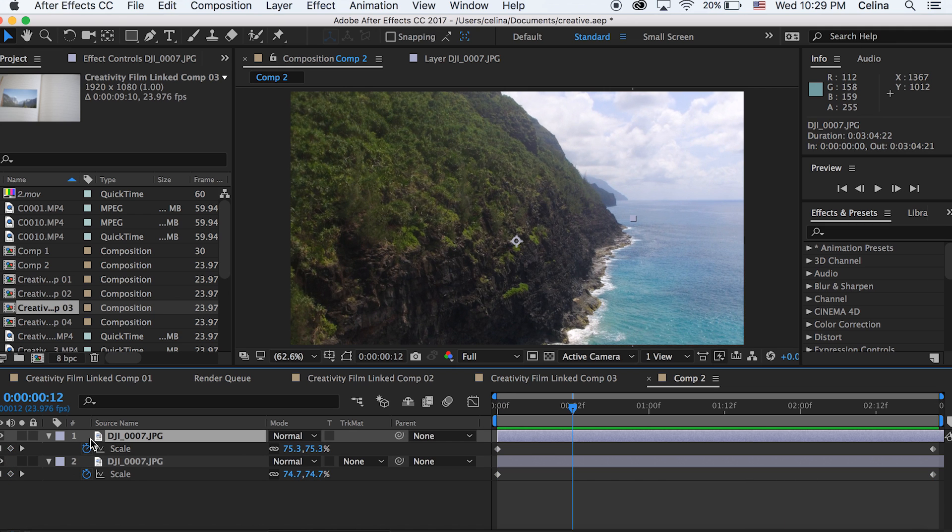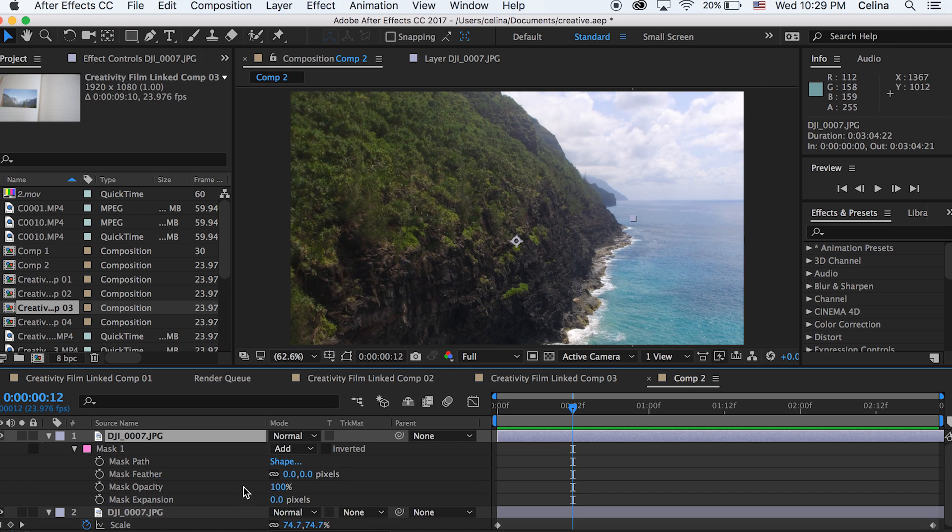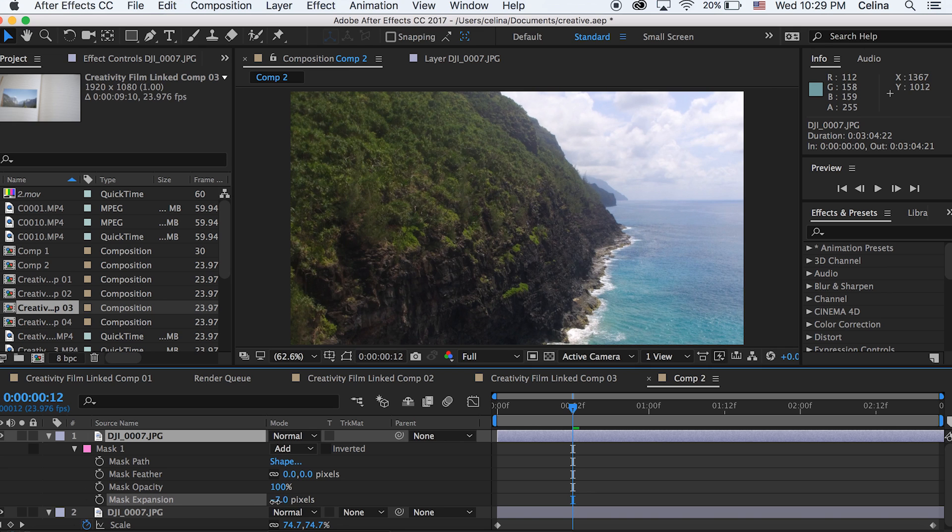And if you want you can go back to your mask and you can change the mask expansion and the feathering to make it look a little bit better. But honestly it looks fine to me. So yeah you guys can play around with this effect. It kind of looks like a video which is cool.